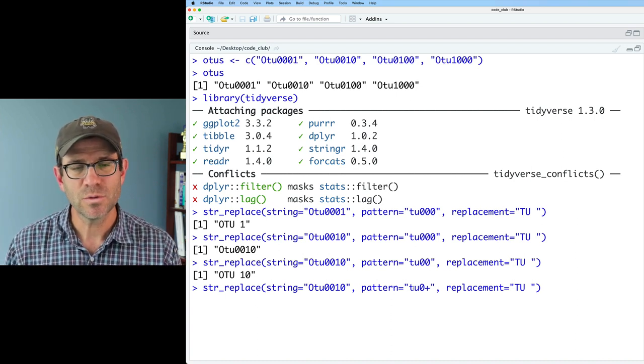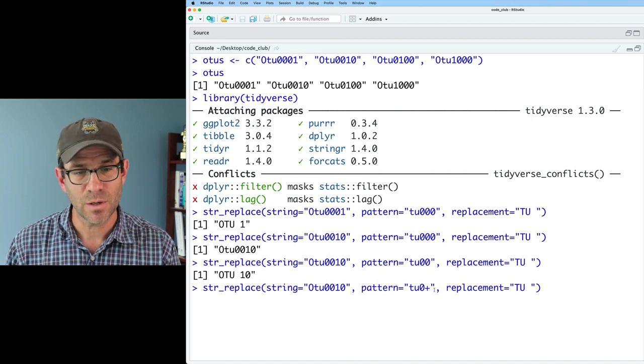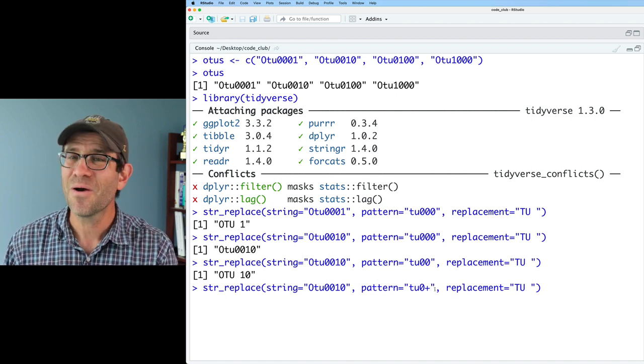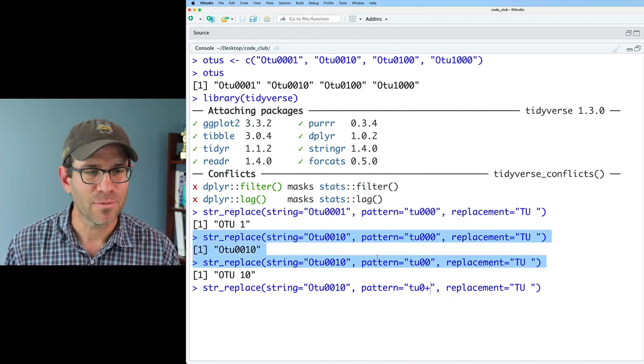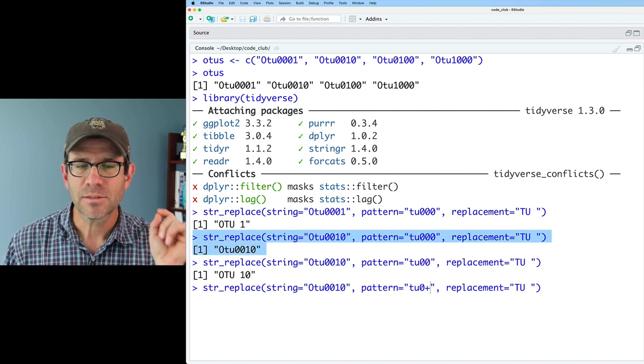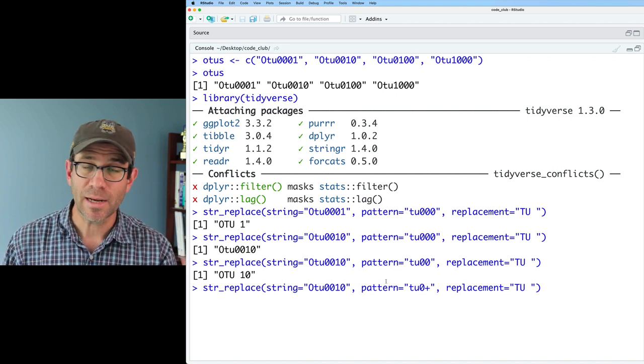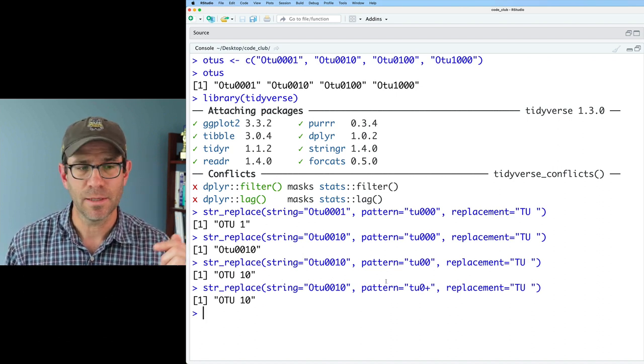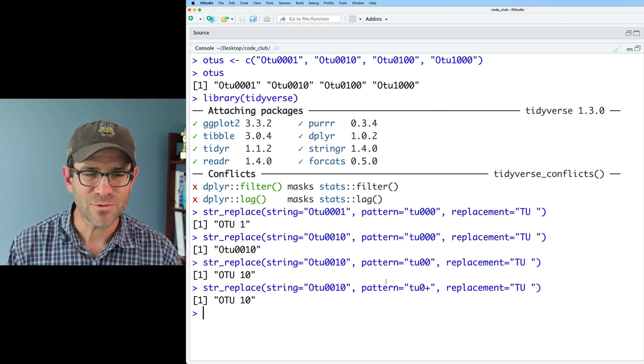So now, again, remember this OTU or TU000 didn't match anything up here. And so with that plus sign, we should now get out OTU10. And sure enough, we do, right? So that works.